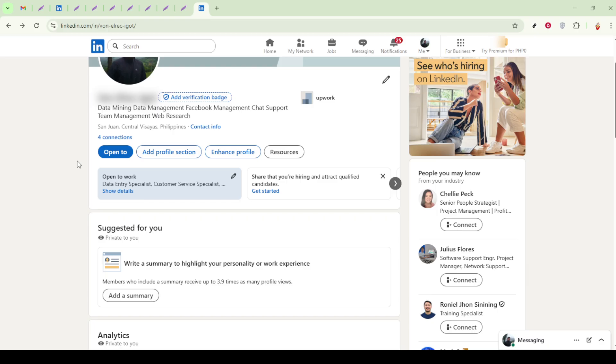For those of you with a premium LinkedIn account, there's an additional feature you can utilize called the Custom Button. This unique feature allows you to create a call to action button just below your profile picture.